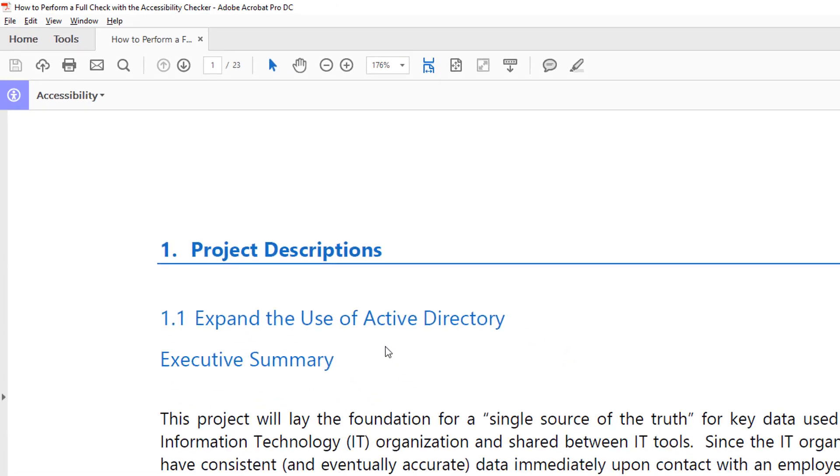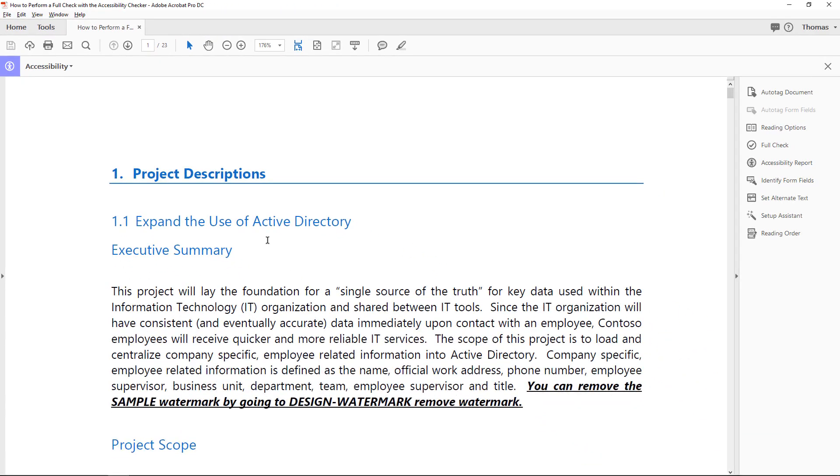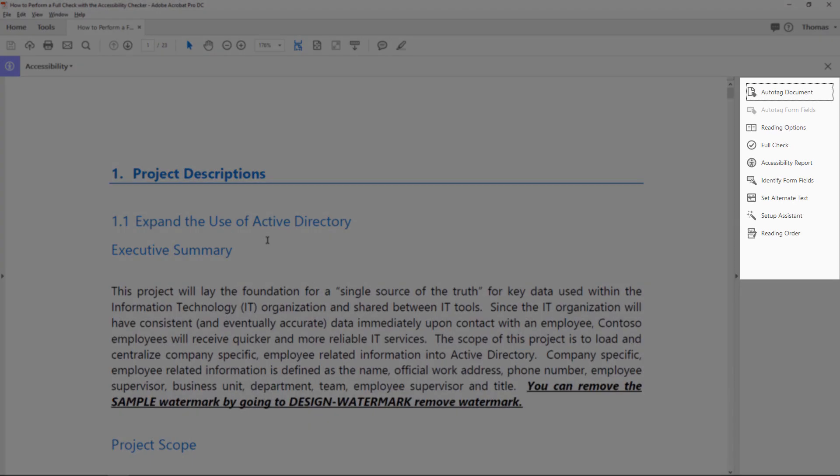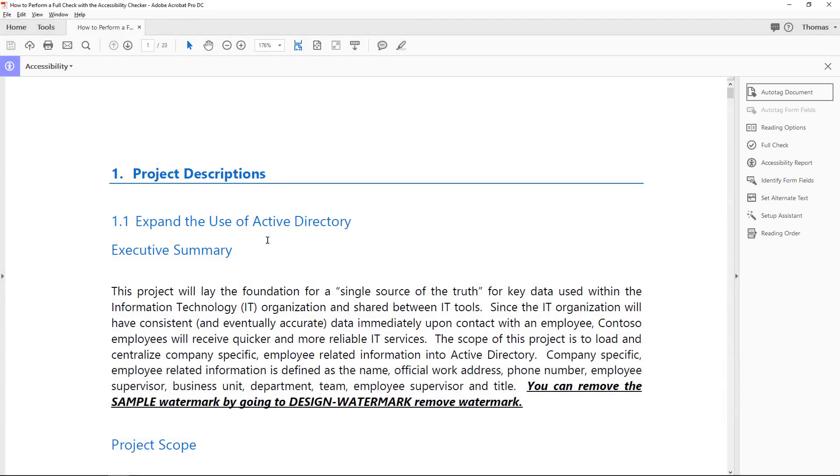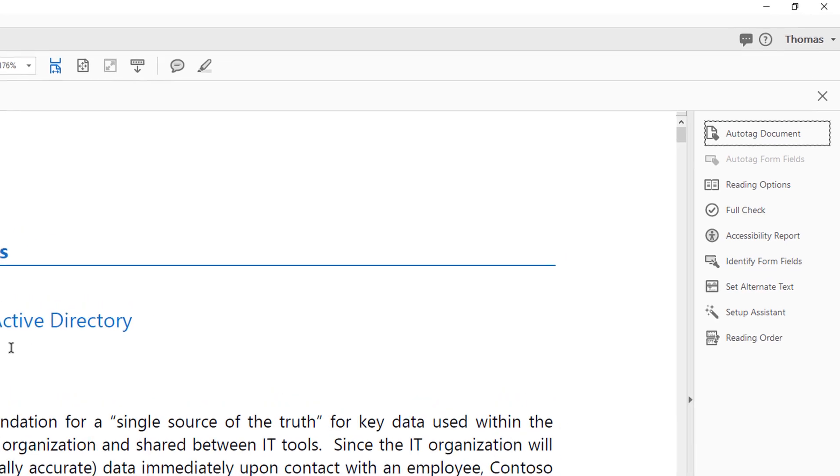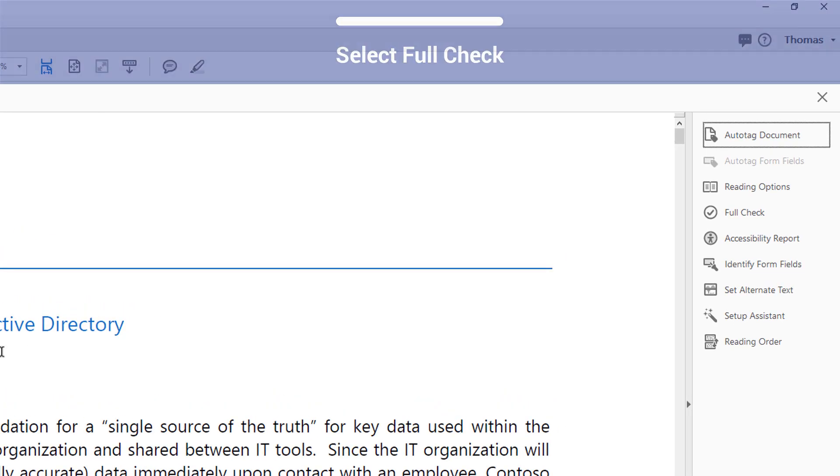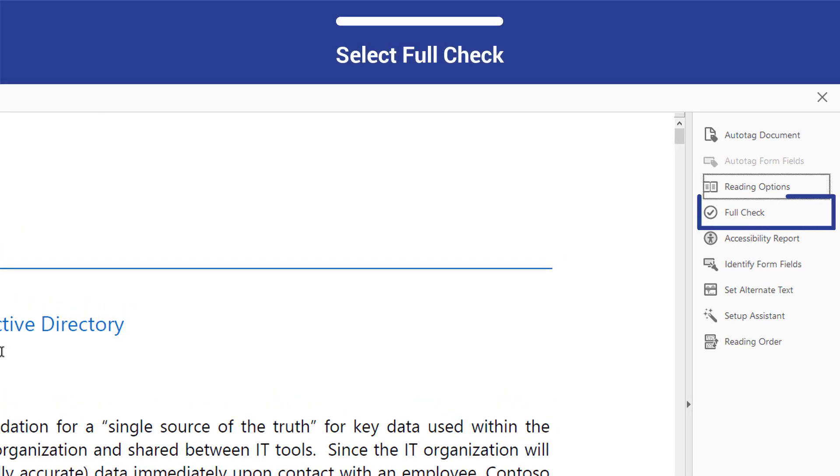The Accessibility Tools menu will appear in the Task pane. Press F6 to bring keyboard focus to the Task pane, and then select Full Check.